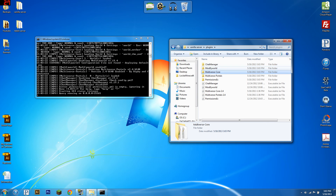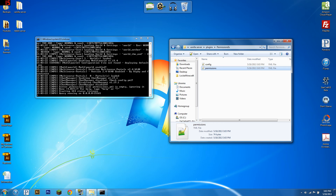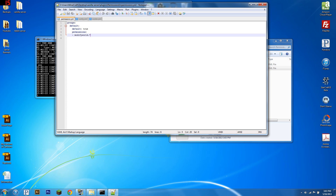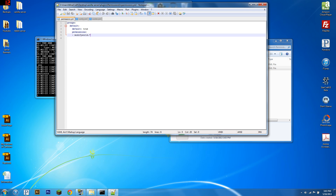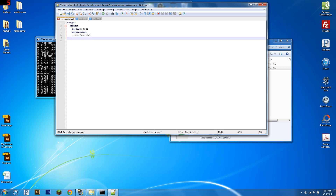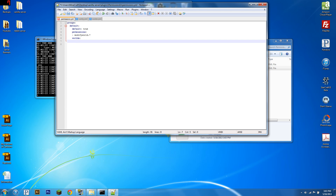Next, you're going to want to go into PEX, and this is where we're going to be spending the bulk of our time. We've got our default group — yours might look different if you already have a server, but this is just a new file. So here's your file: you're going to want to go four spaces in, and type 'worlds' then a colon, and then four spaces in, and then two more, and then your world name.